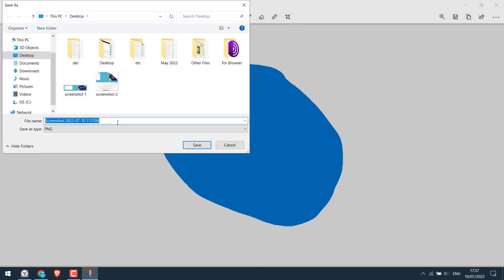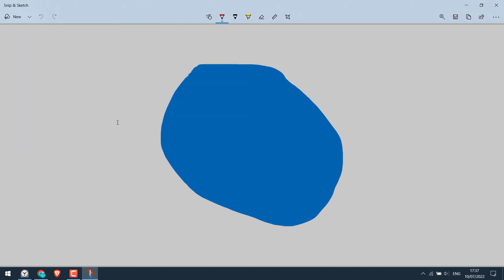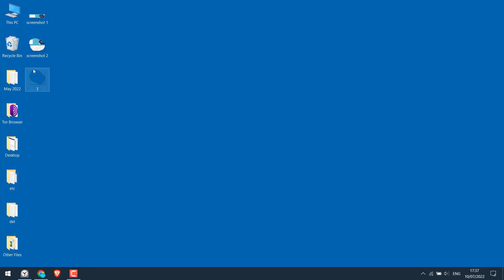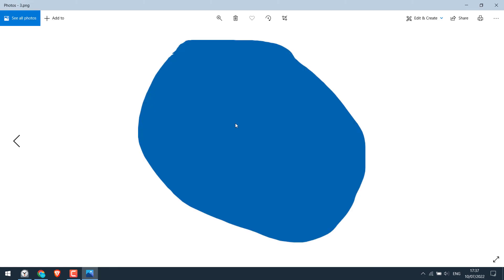So this is how you can take screenshots of a specific section of your screen without using any software. Thank you very much.